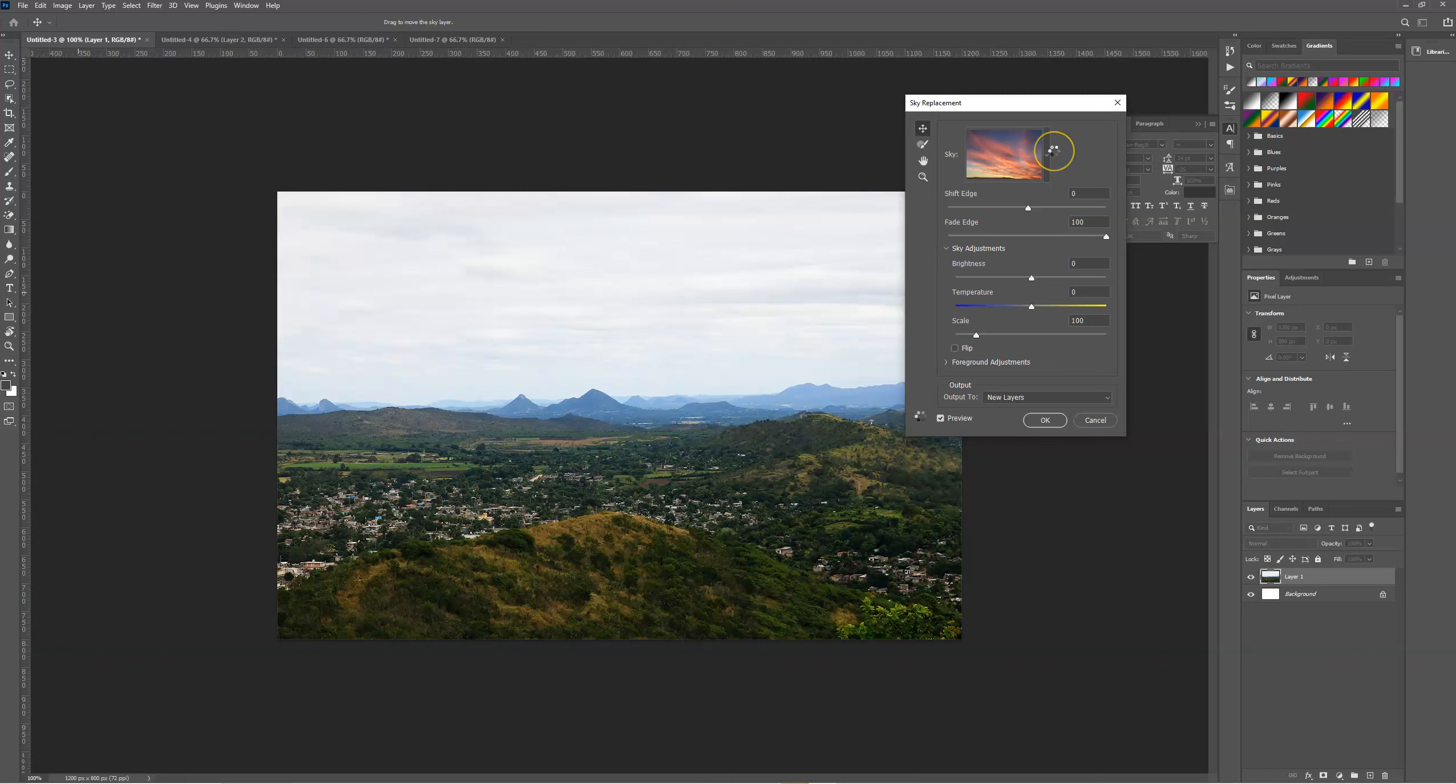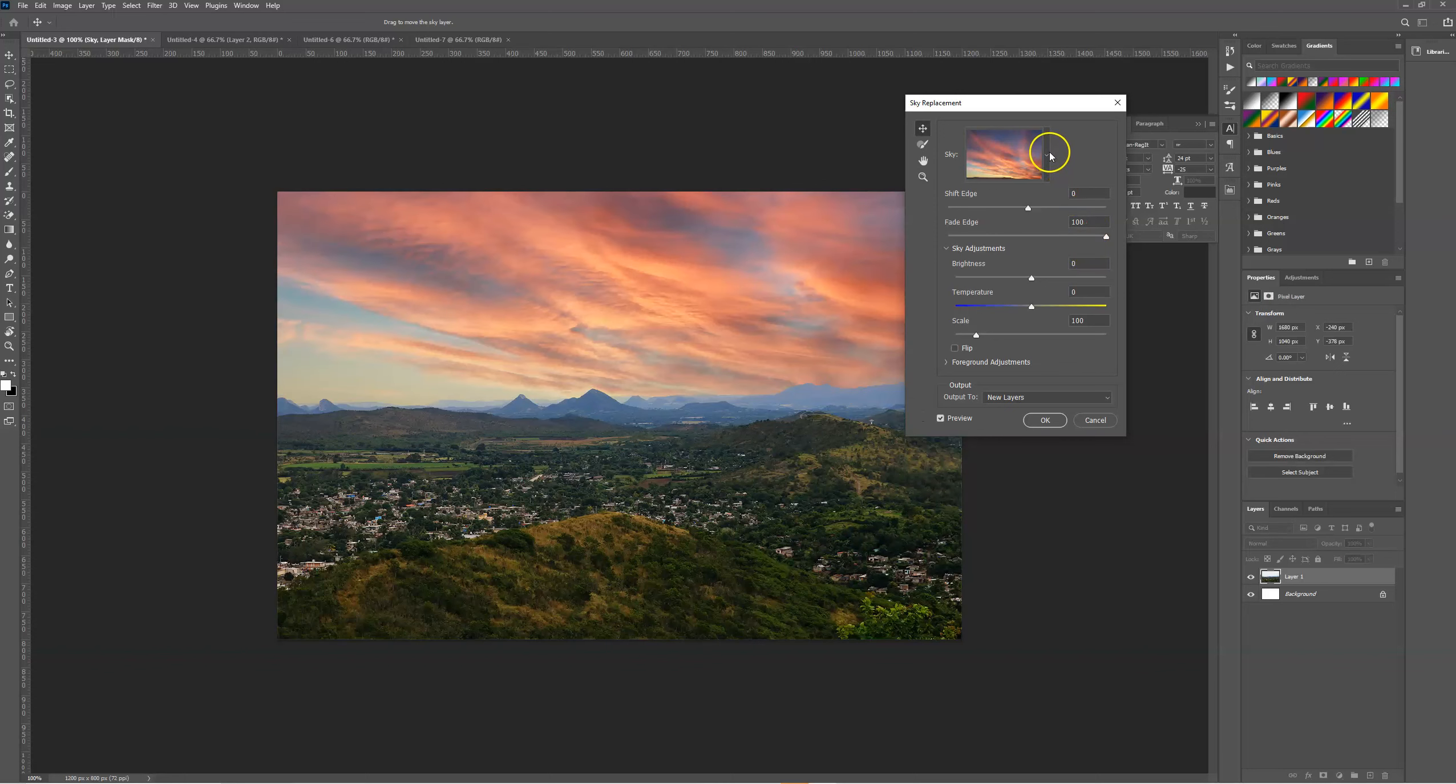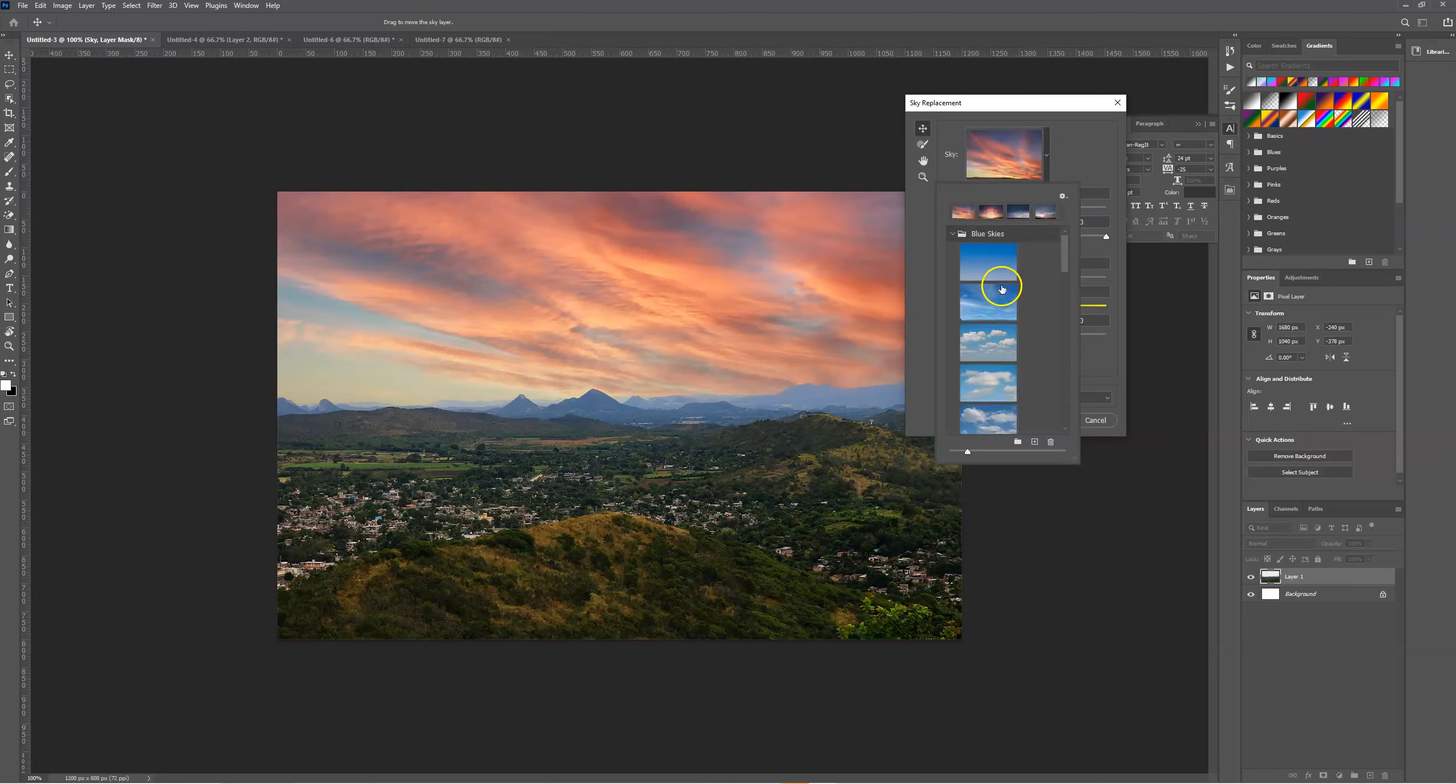There's a range of different sky presets that we can select for our photograph.